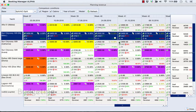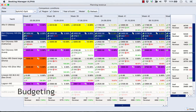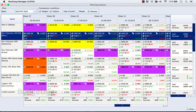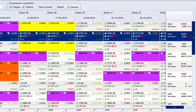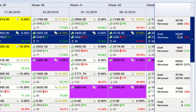Revenue planning also shows you the target for each boat. The target is the sum of all weekly prices for the boat. It also shows you current revenue and allows you to track the progress of your sales.